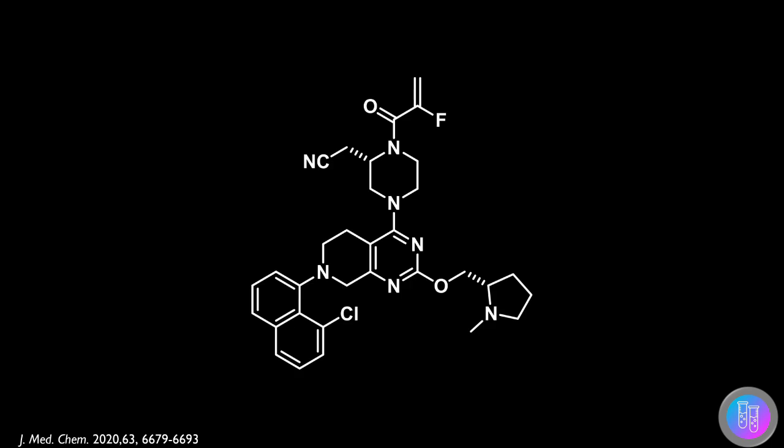We will now begin with a retrosynthetic analysis of adagrasib. The first bond that could be disconnected is the acrylamide warhead, to give a carboxylic acid and the amine on the piperazine.